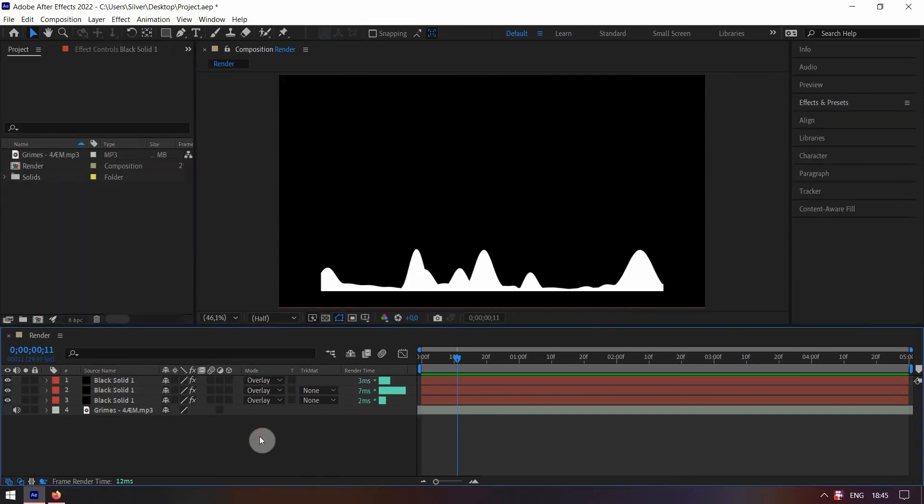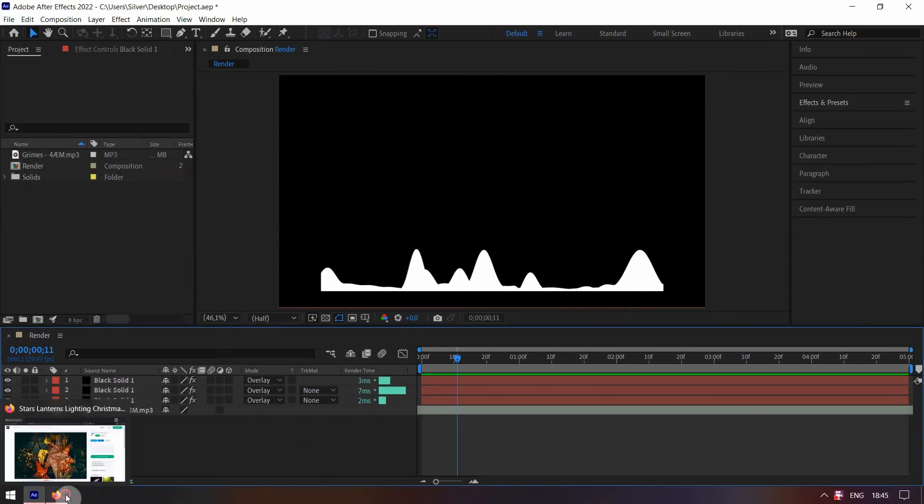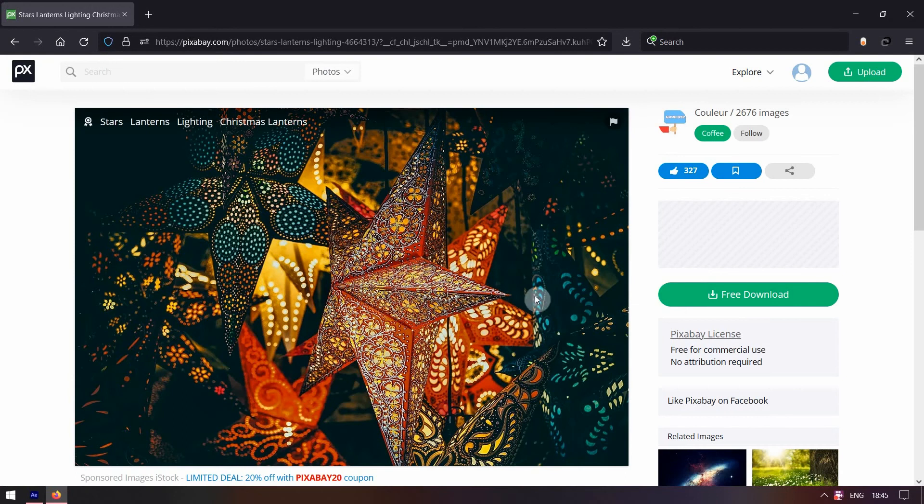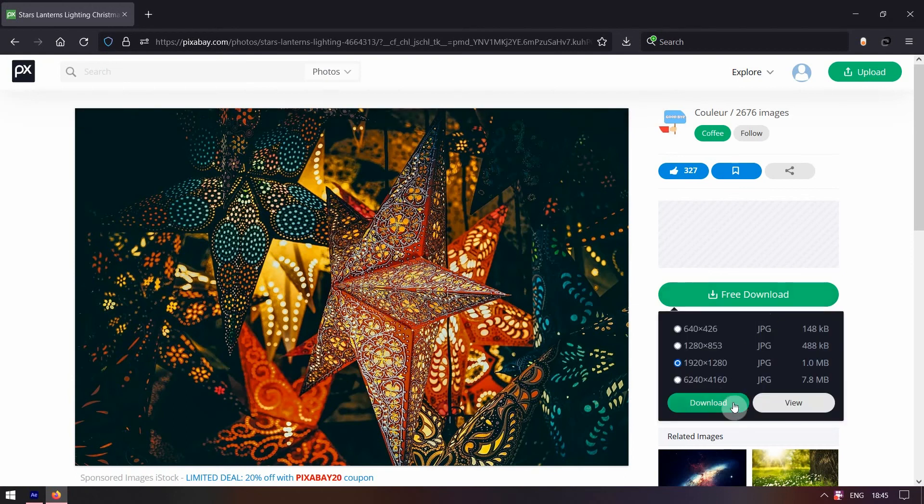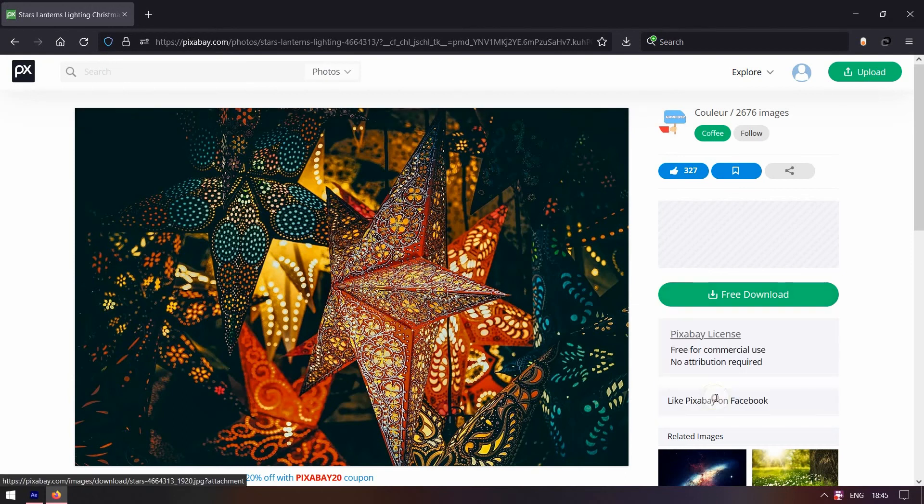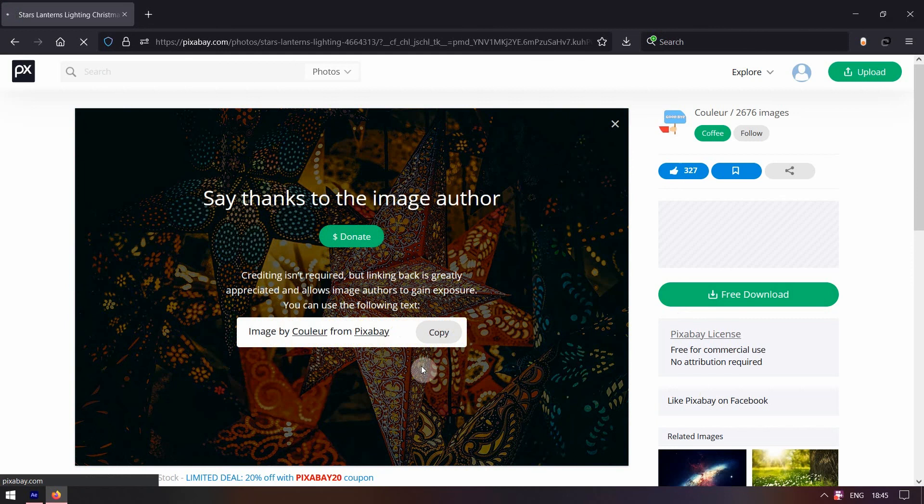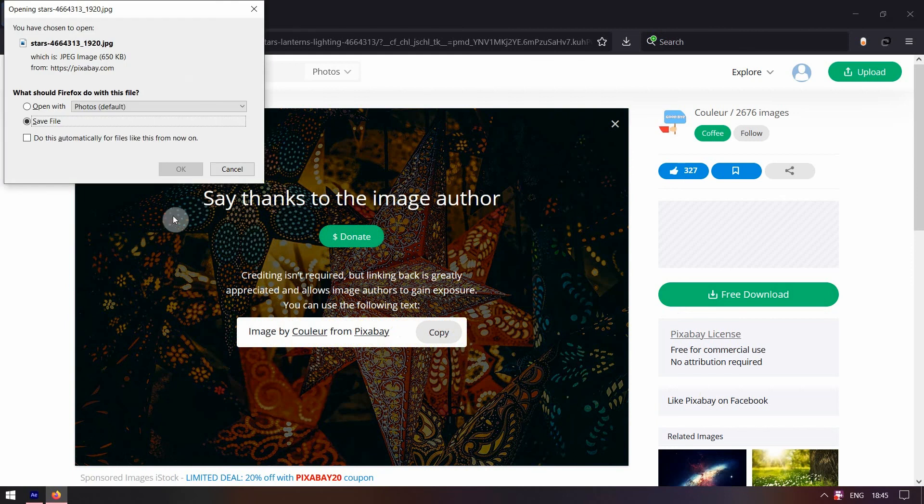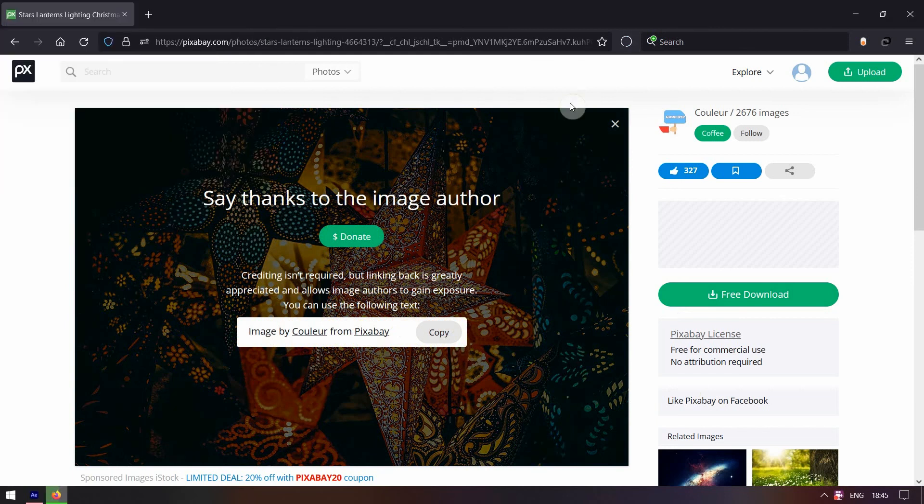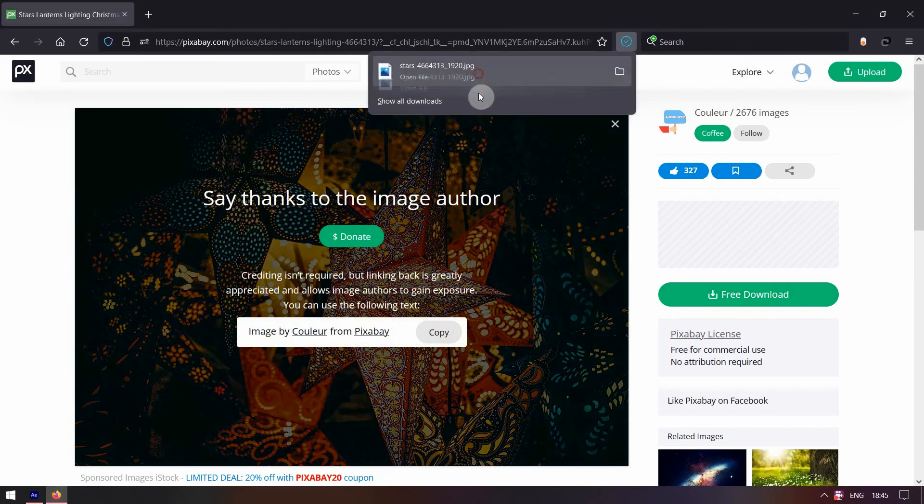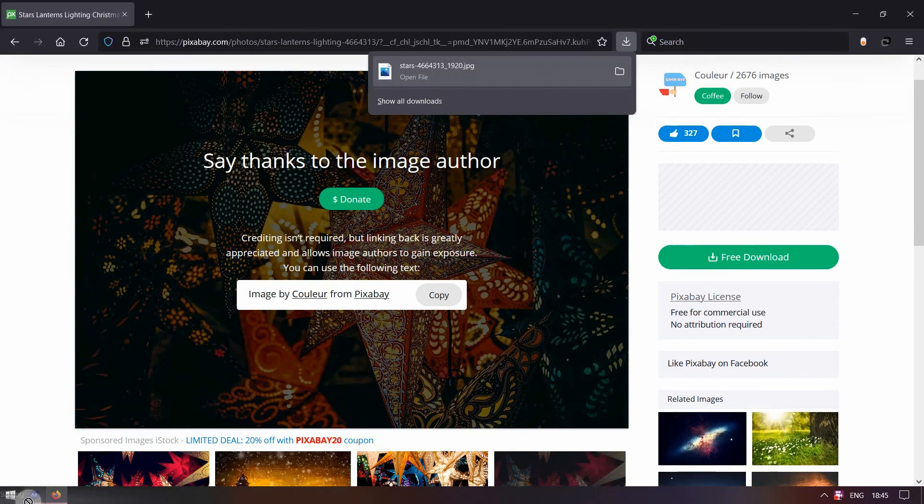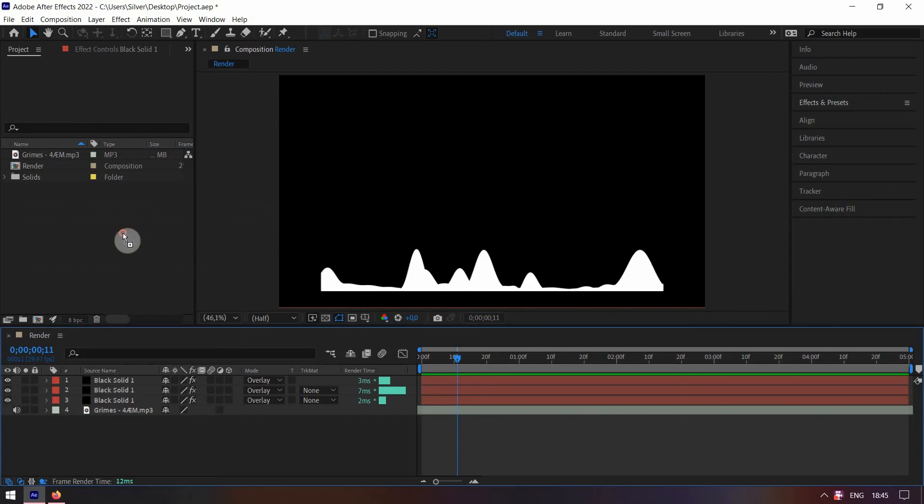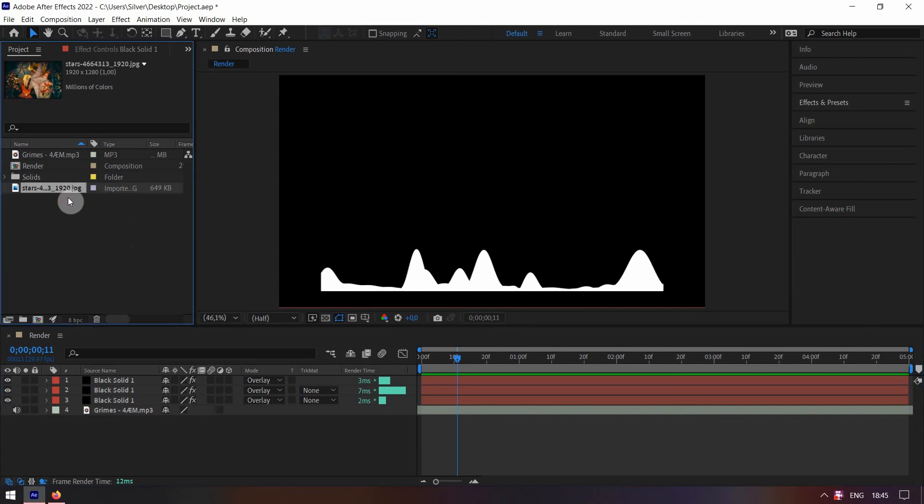Alright, now it's time to make the background. You'll need a colorful picture. I'm using this one. Its URL is in the description. Drag the picture you choose to the project tab and then drag it under all the layers.